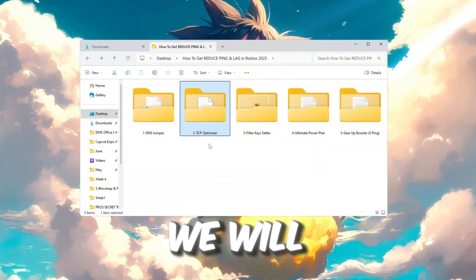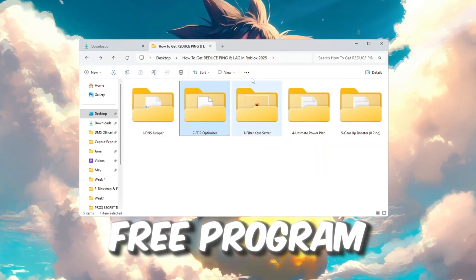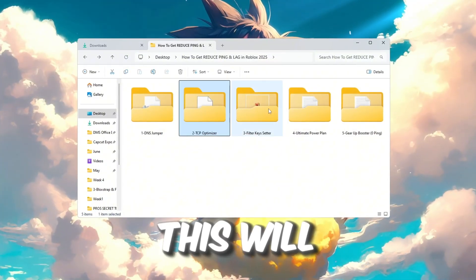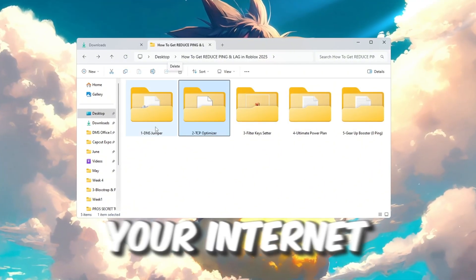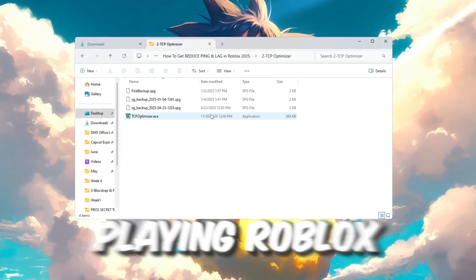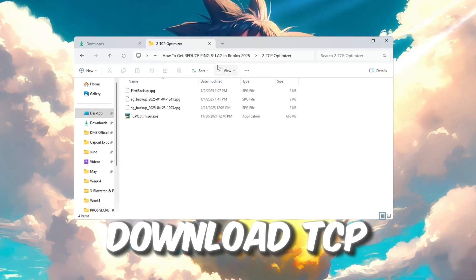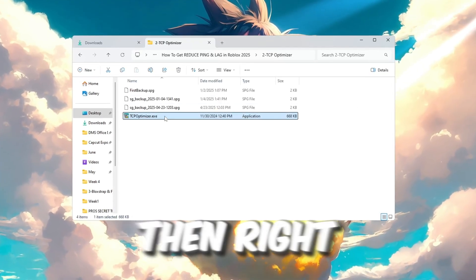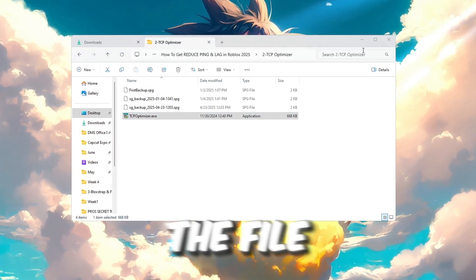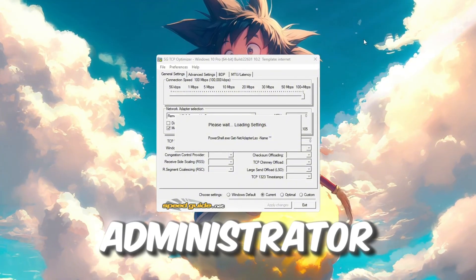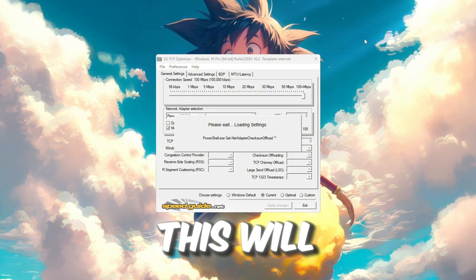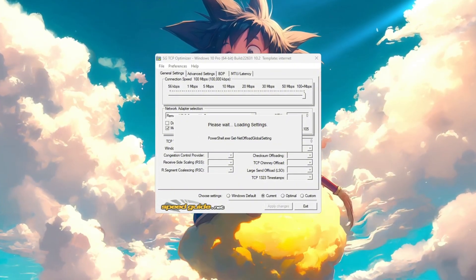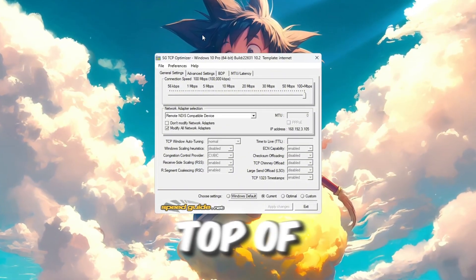Next, we will use another free program called TCP Optimizer. This will help boost your internet speed and reduce latency while playing Roblox. Download TCP Optimizer v4, then right-click on the file you downloaded and select Run as Administrator. This will open it with full system access.